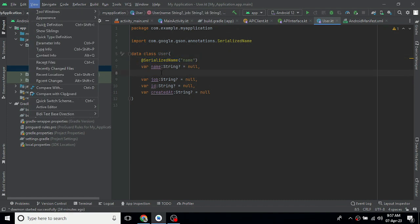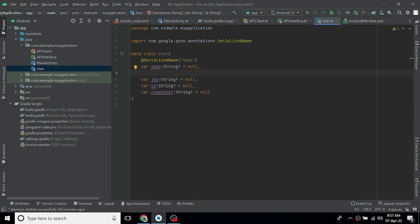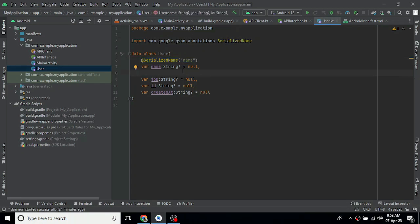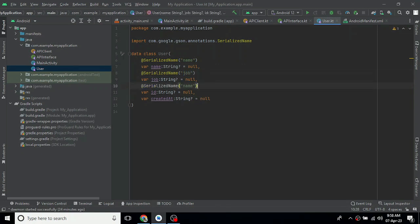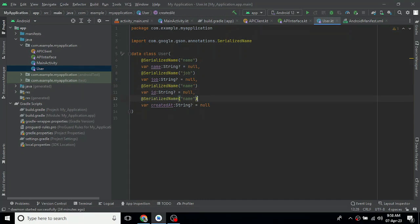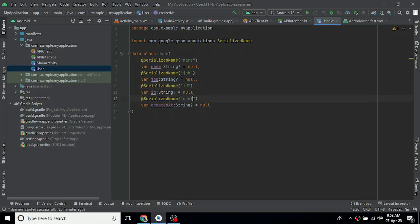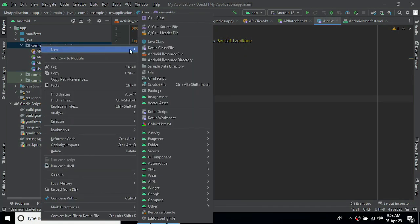If you have a data field name mismatch, for example if the JSON uses 'first_name' but you want to name the variable differently, you can use the SerializedName annotation to map the JSON key to your field name.